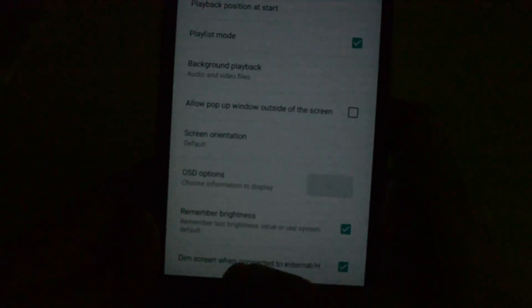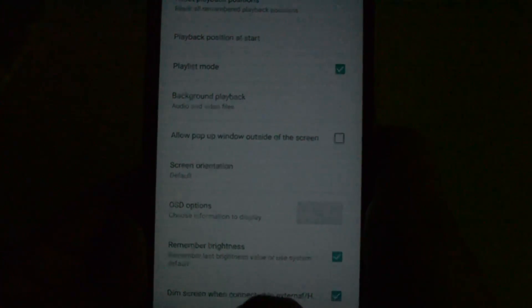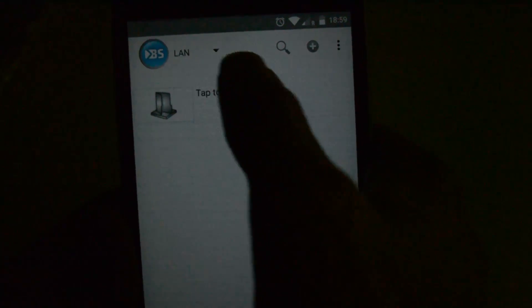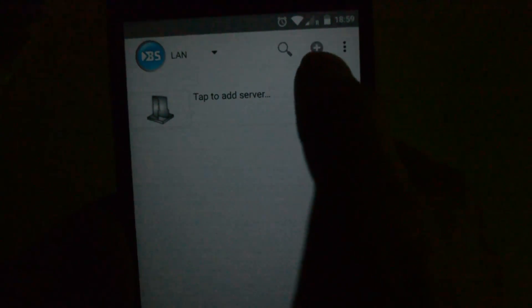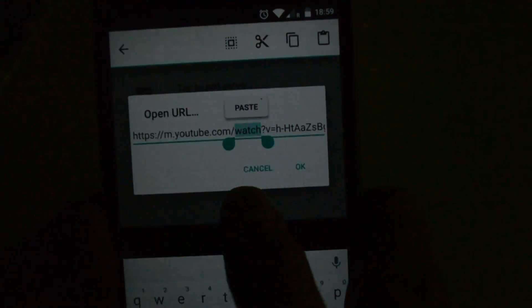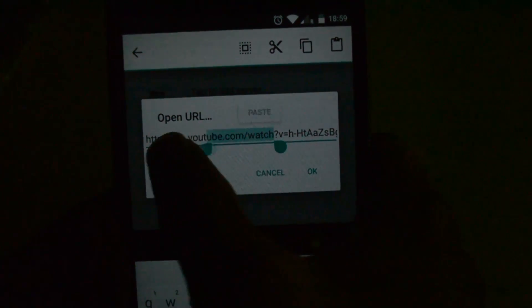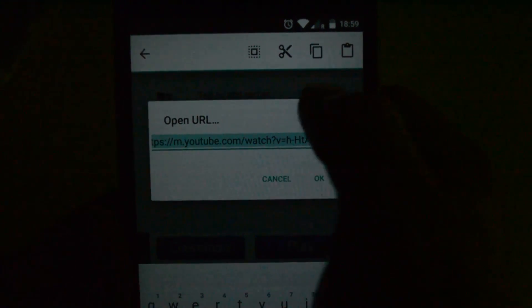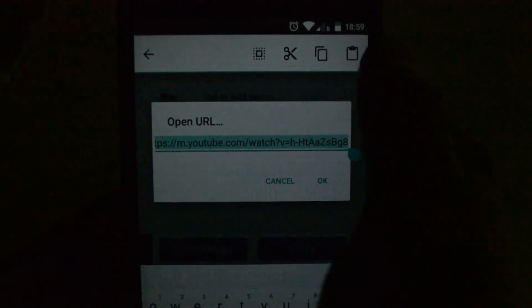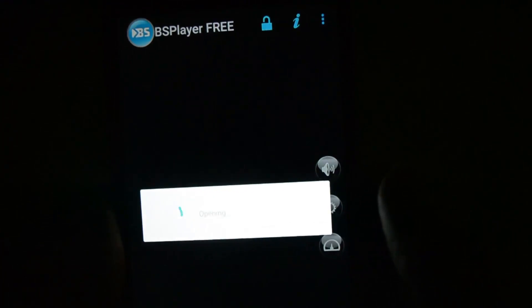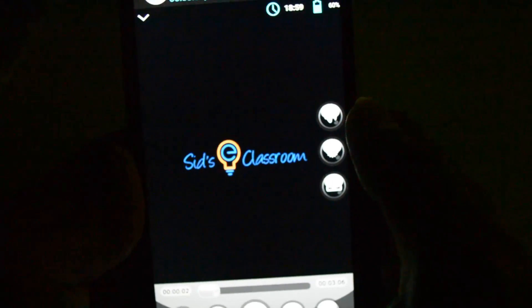Come back. Make sure this drop-down is set to LAN. You will see a plus button here — click on that. Choose the paste option to paste the copied link, then click OK. Now you can see that the video is playing.